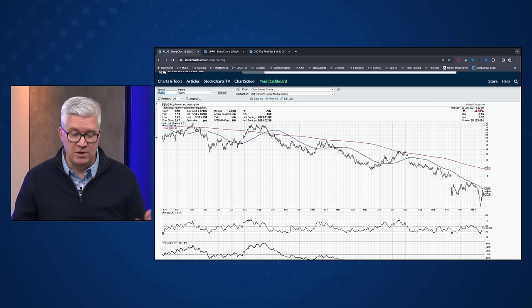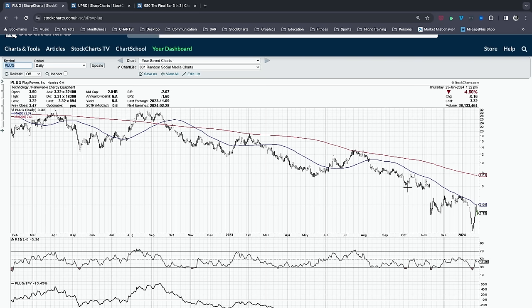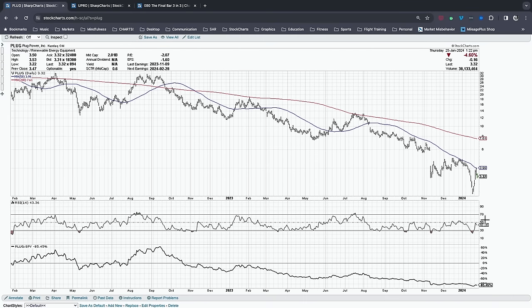If big value funds want to accumulate Plug Power, that demand is going to push the price higher, and the price itself will indicate signs of accumulation. What's happening right now is a pattern of lower highs and lower lows, below a downward-sloping moving average. First things first — I would want to see a break above the 50-day moving average. The RSI, which has been below 50 basically nonstop since July of last year, I'd want to see it get above 50, ideally above 60 on a rally.